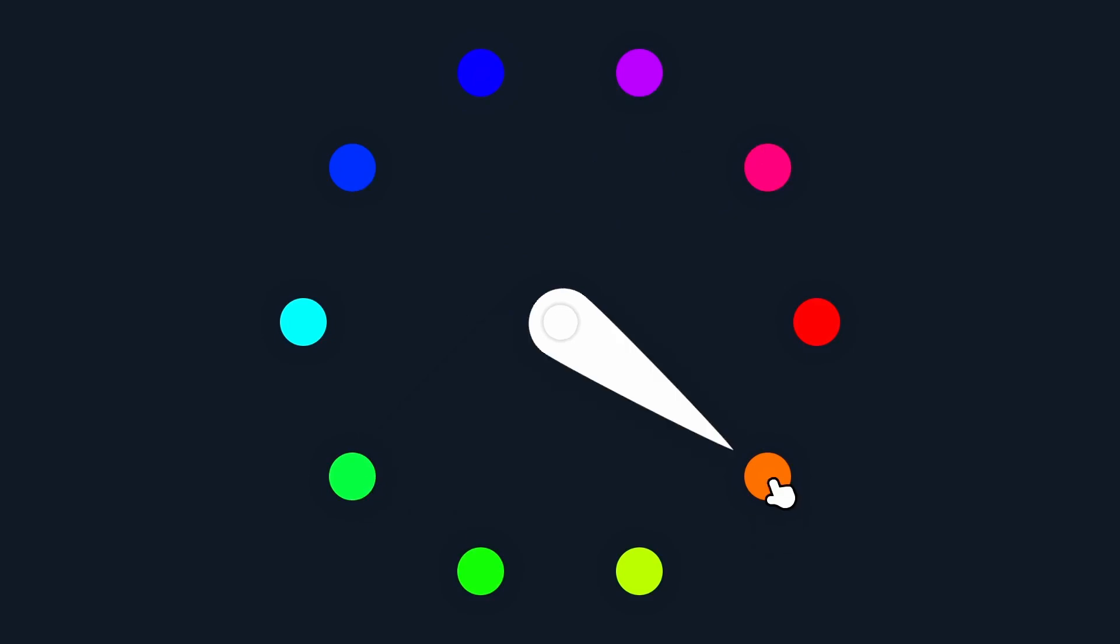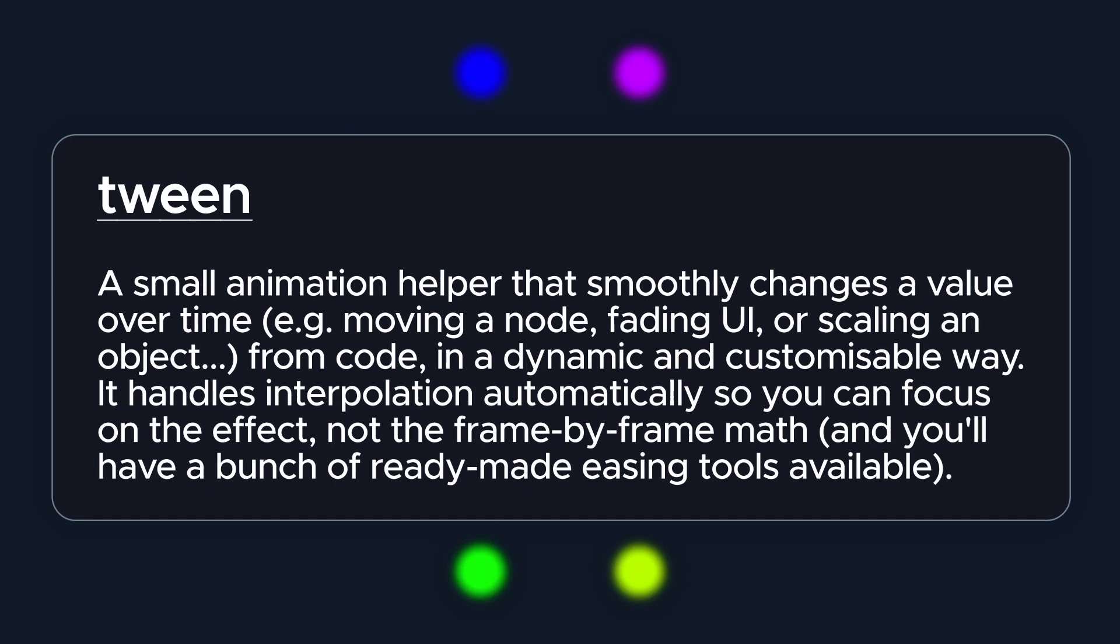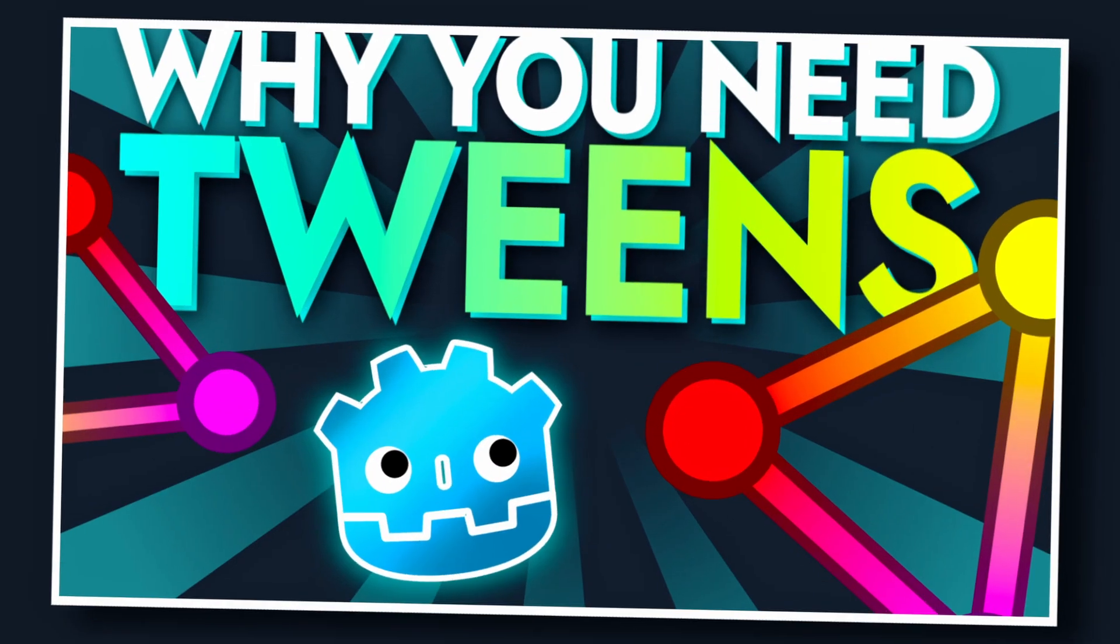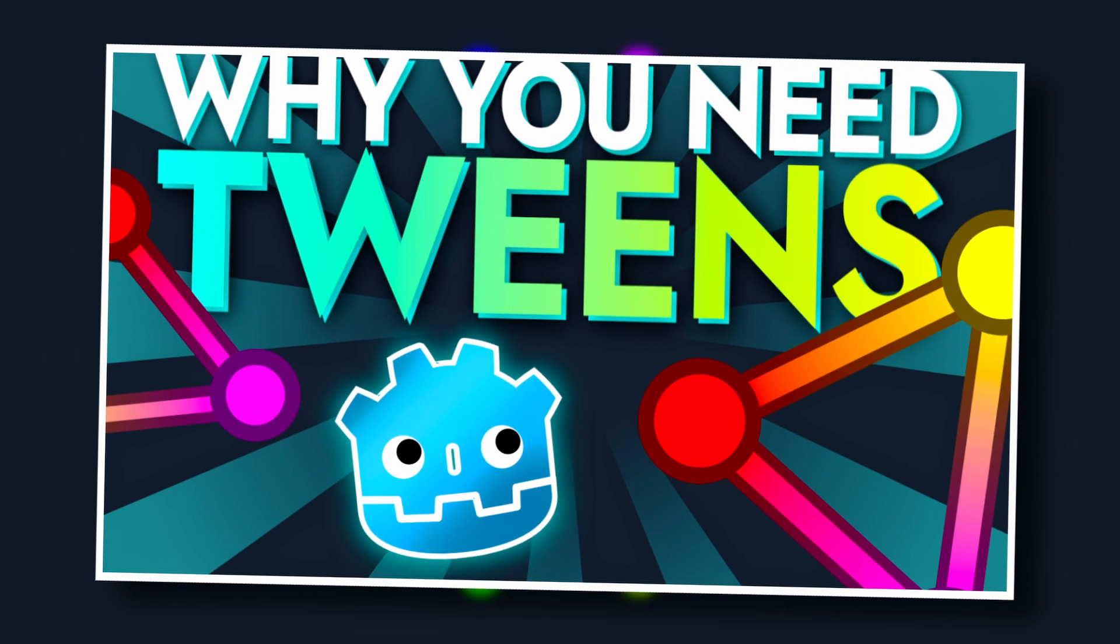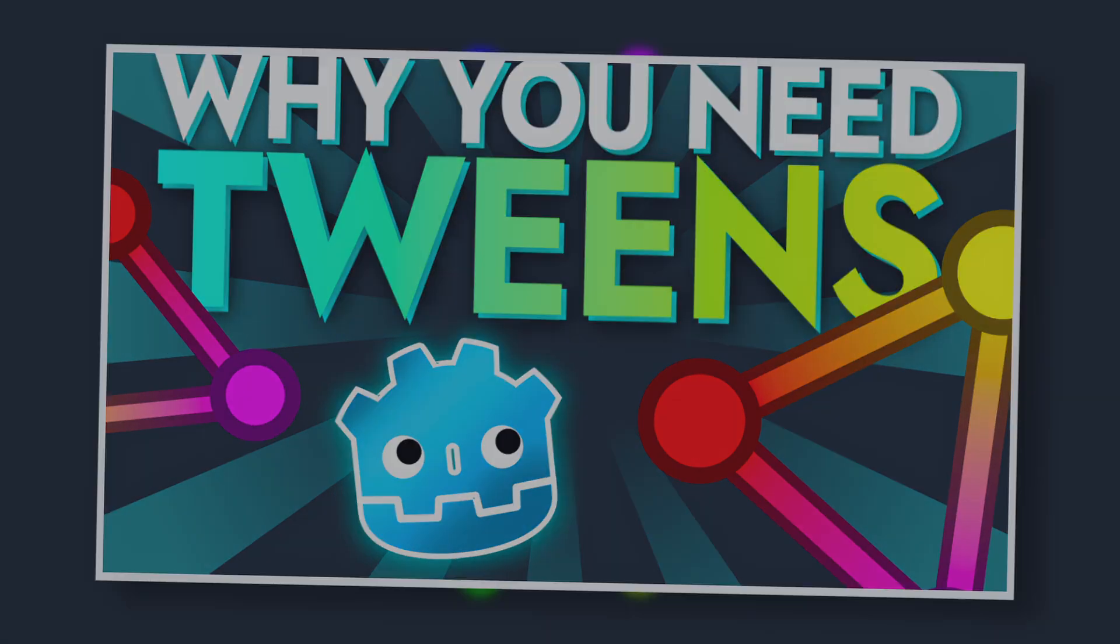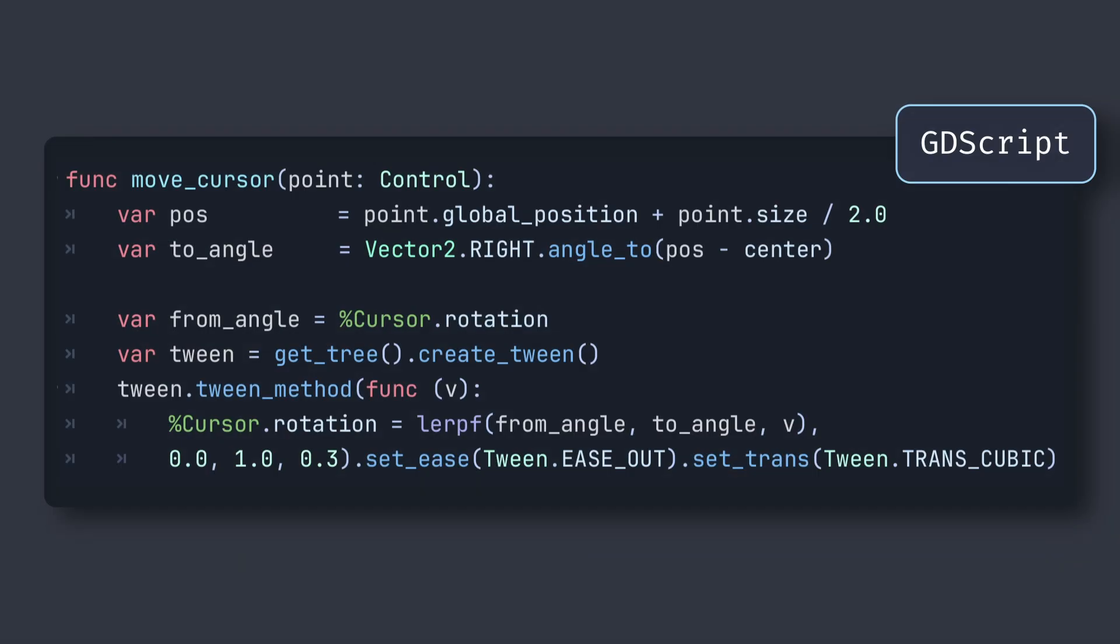And for that, a good solution can be to use a tween. Now, if you're not too familiar with tweens, I've actually made an entire tutorial on that topic, so feel free to have a look over here. In our case,